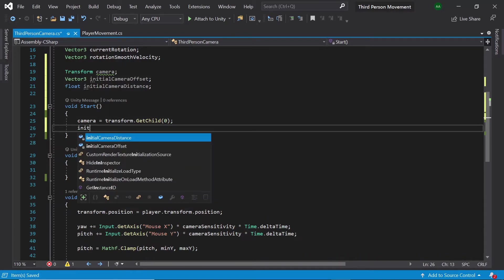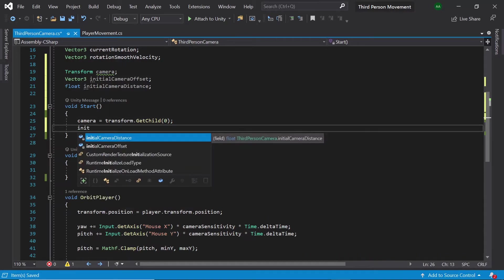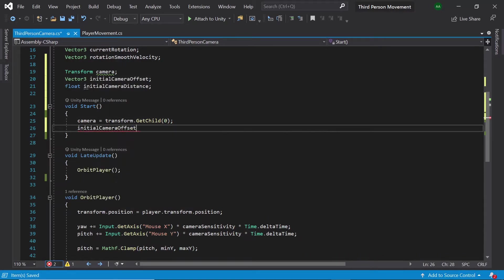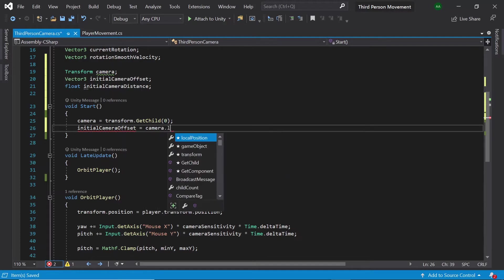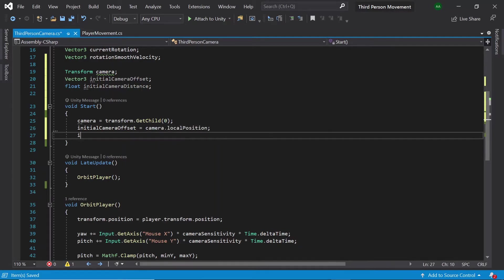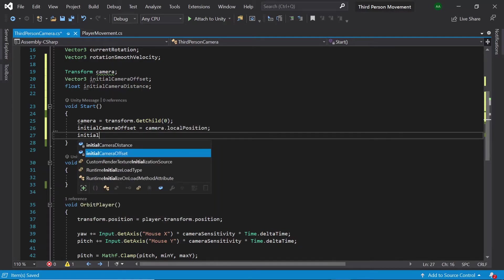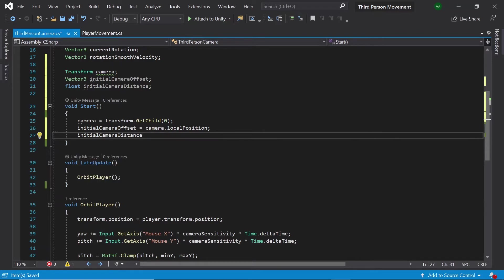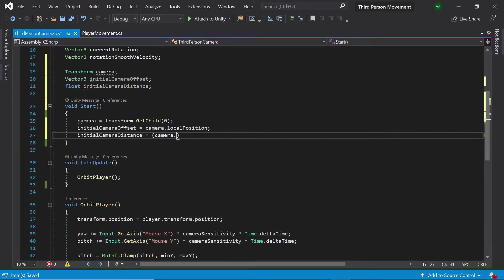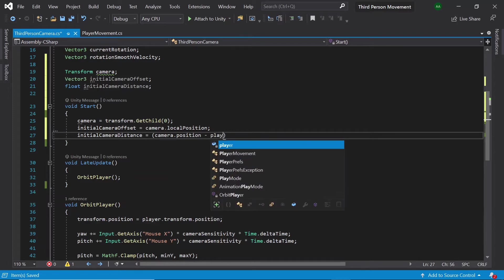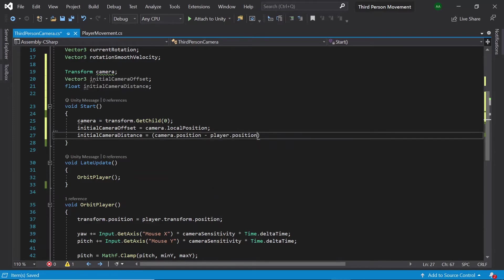Next let's set initial camera offset to camera dot local position. And then let's set initial camera distance to camera dot position minus player dot position dot magnitude.